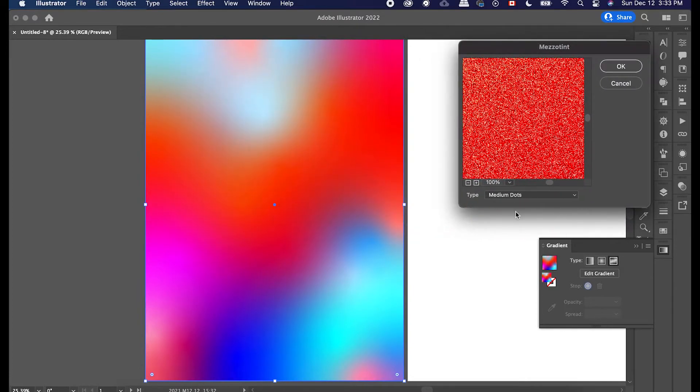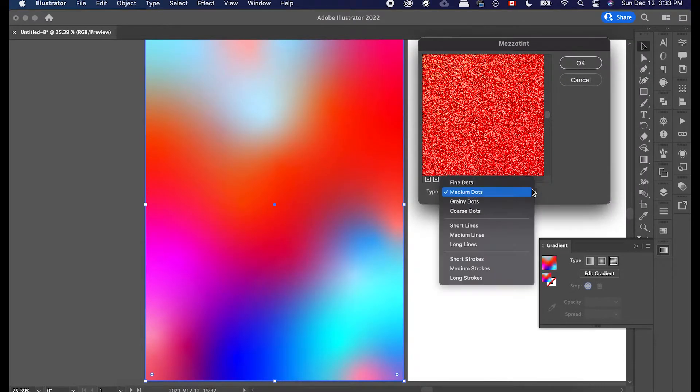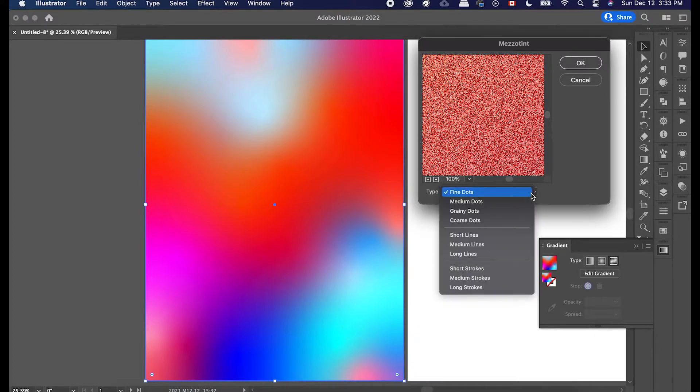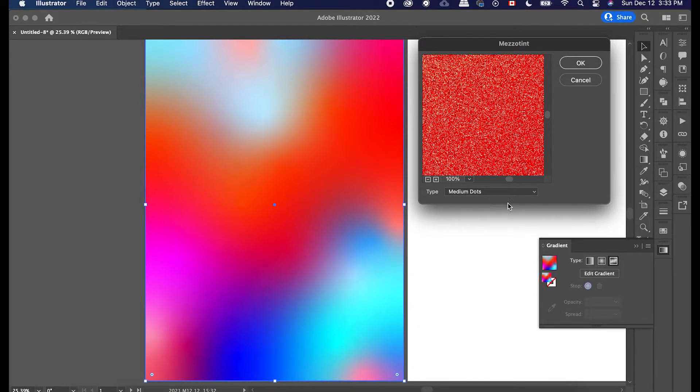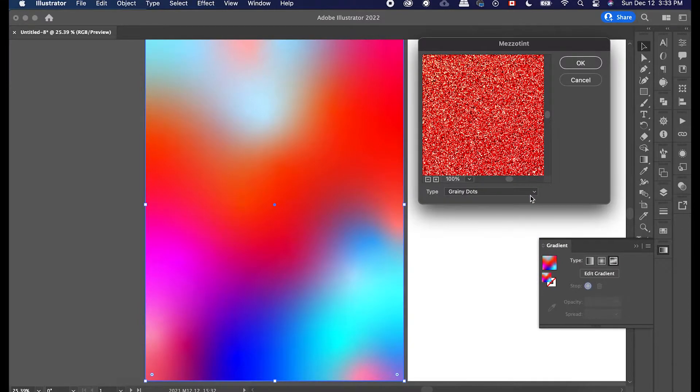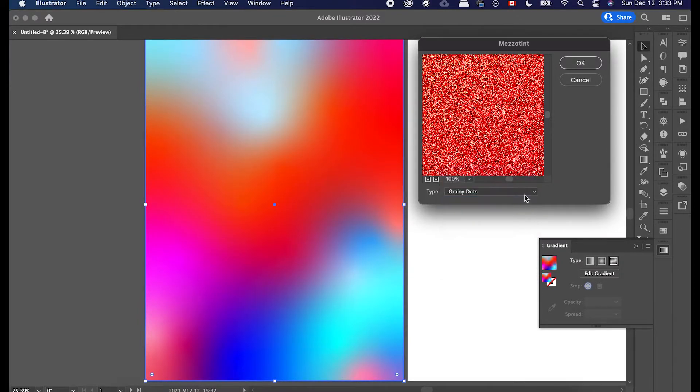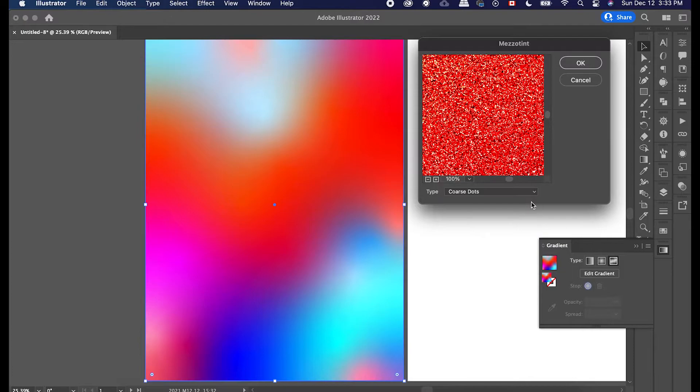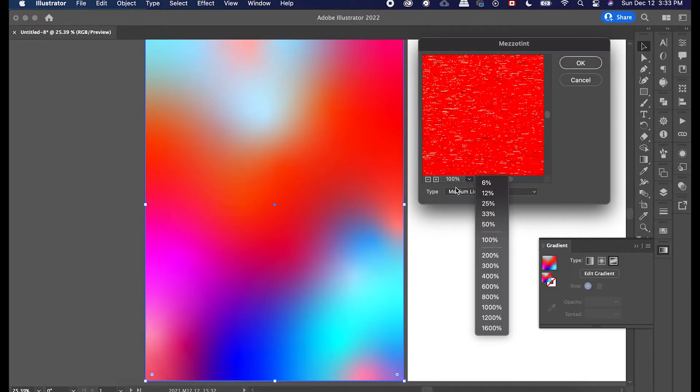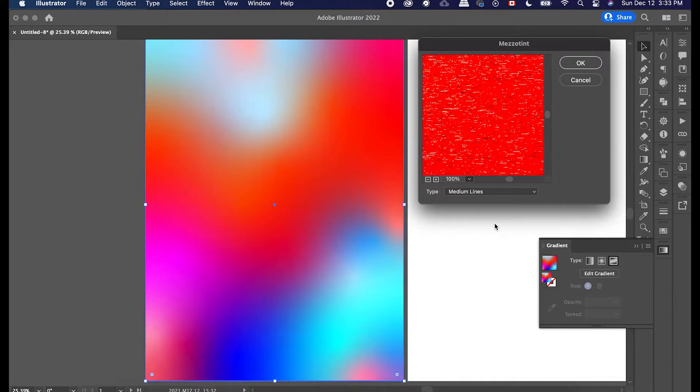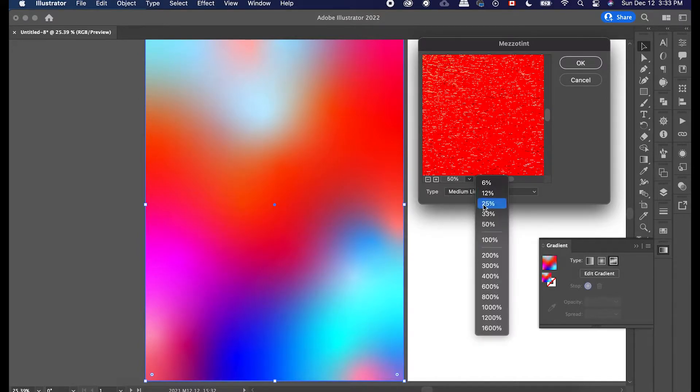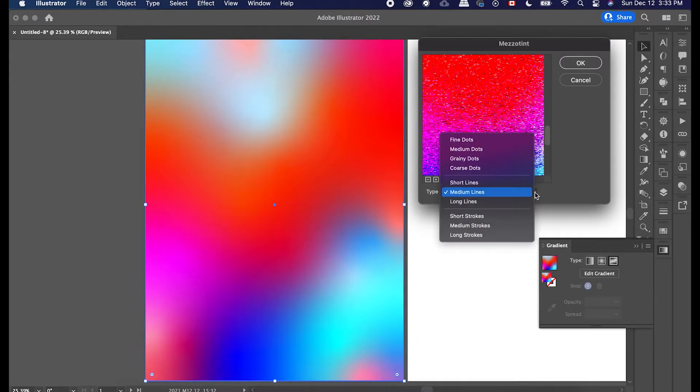So there's fine dots, and then there's medium dots, there's grainy dots, which is cool, coarse dots. There's even short lines. Like there's a lot that you can kind of go through. And you can even make it a little bit smaller so you can kind of see the full picture and see how it looks. Yeah, it looks pretty cool.